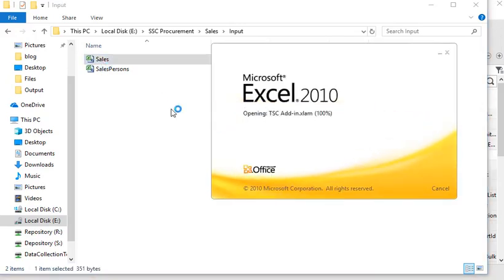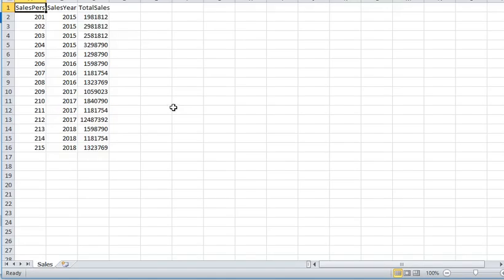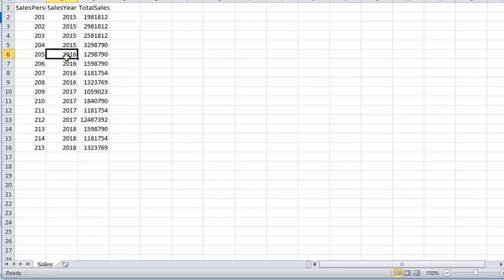In this file you can see that you want to distribute this data into multiple outputs — for example, a year 2016 dataset, data after 2016, and another dataset with sales from 2016. So how can you do that in Talend? We are going to focus on that.